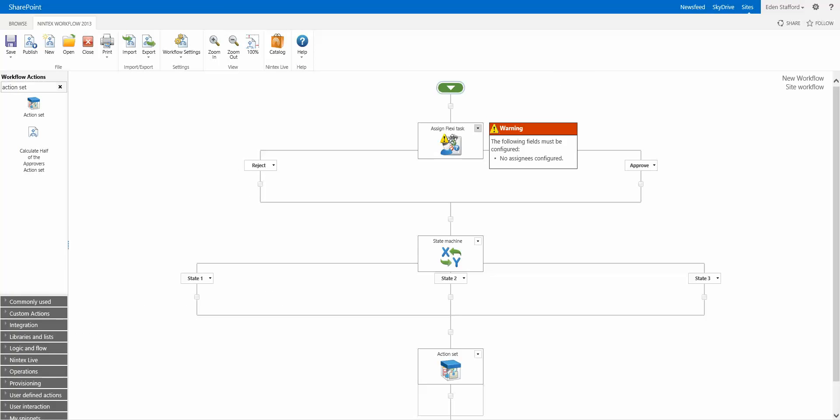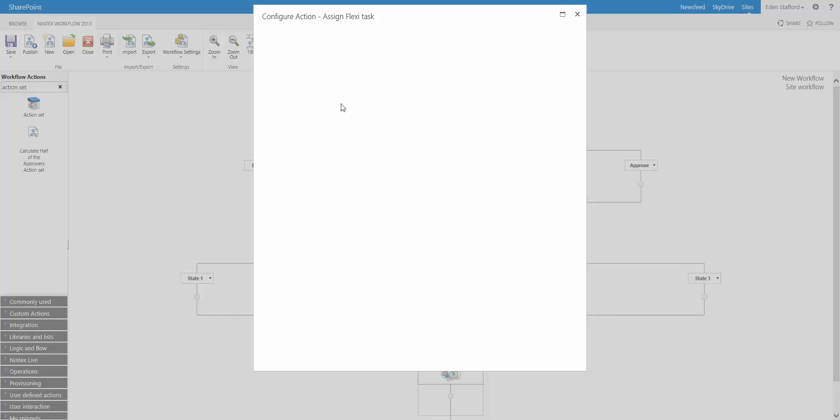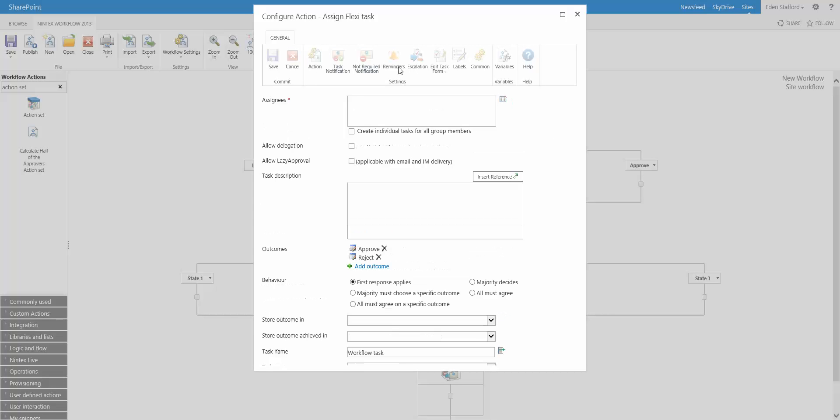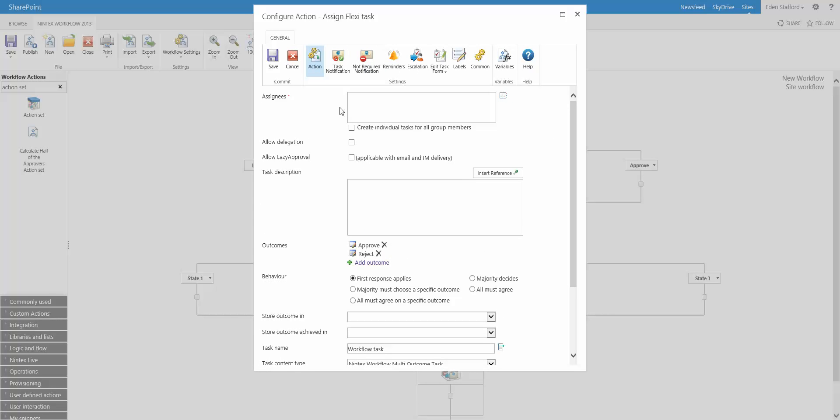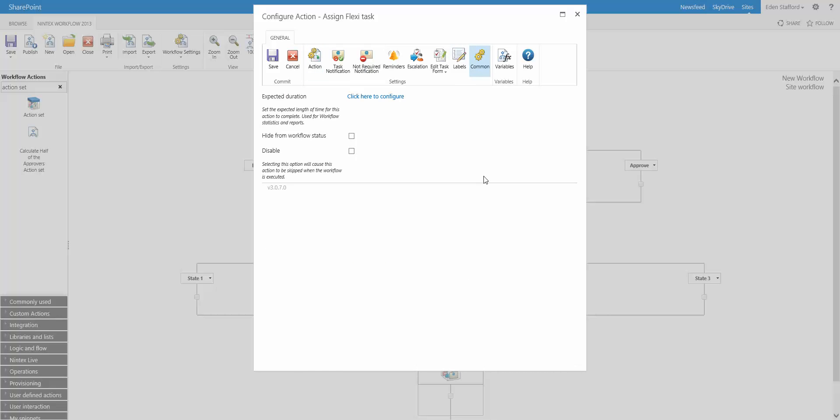You can also do the same thing for individual tasks. If you go into the Common button here, also the expected duration. Again, it's all about improving business processes and trying to get an idea of how your workflows are running and where your bottlenecks are.